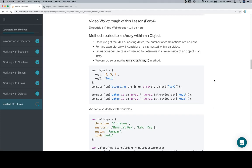Hey all, welcome back — this is part 4. We're going to apply a method to an array within an object. Everything we just talked about regarding applying a method to an array when it's nested inside of an array holds true for applying a method to an array in any situation.